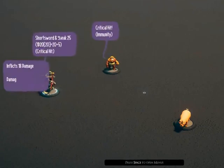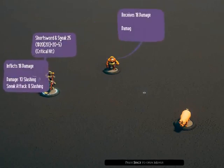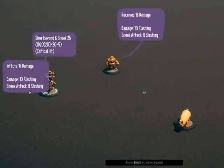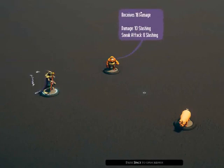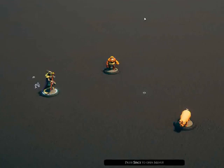Here we can see the attack was successful and we can see how much damage was inflicted by the attack and then how much damage was received.